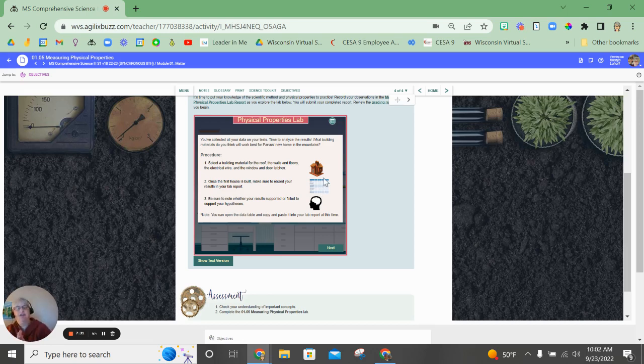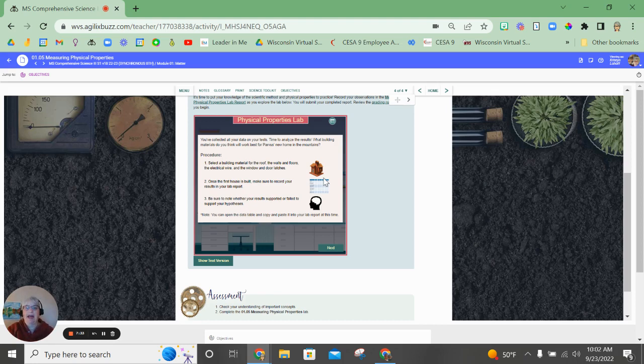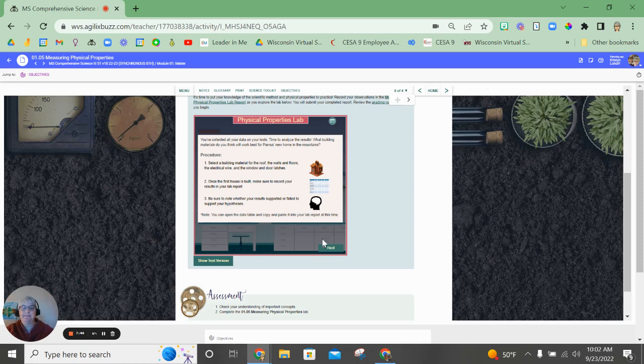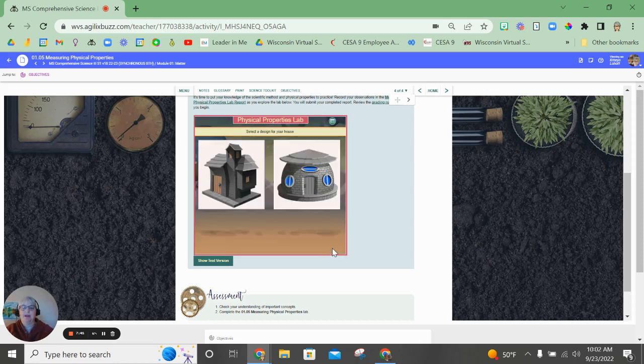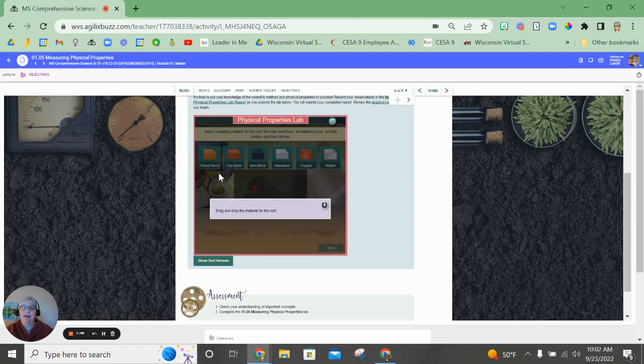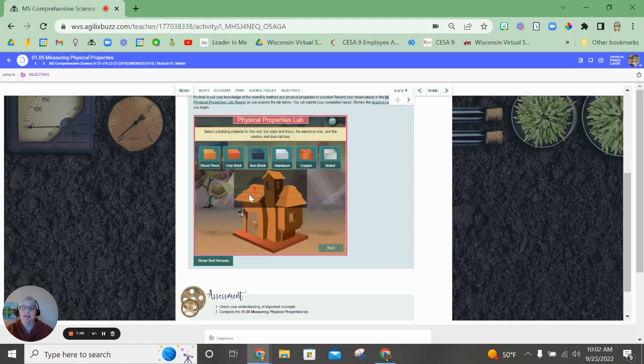Remember, this information does not transfer over. You're going to have to copy it over. Make sure that you note whether your results were supported or failed compared to your hypothesis that you made. All right, so we go to the next one. You can pick a design for whichever home you want, and then you're going to drag and drop the materials into your building.